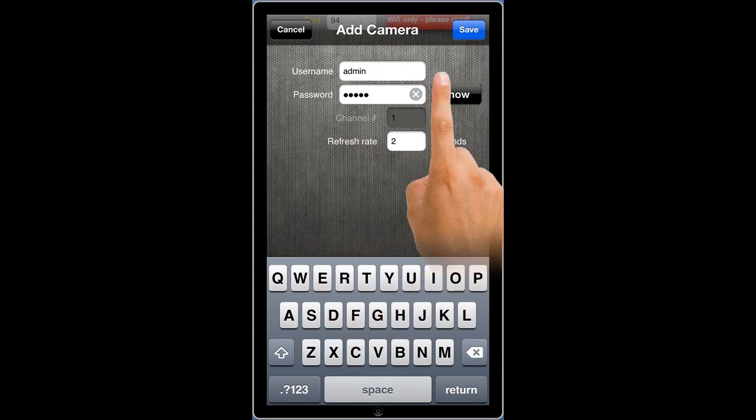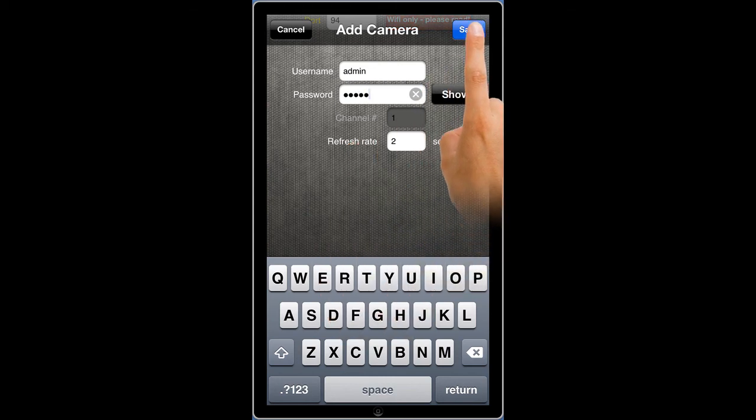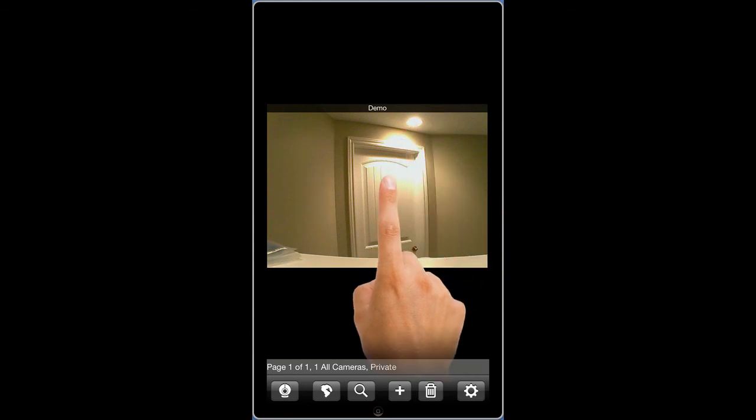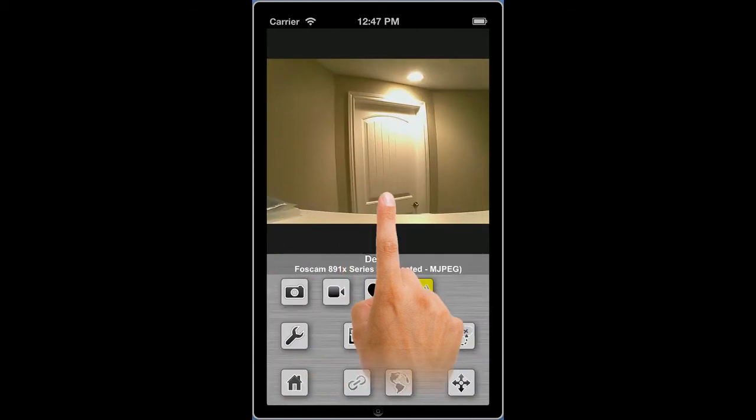Select Save. If all of the information that you have entered is valid, you will be returned to the thumbnail screen, where you can select, view, and then if it's supported, listen to your Foscam camera.